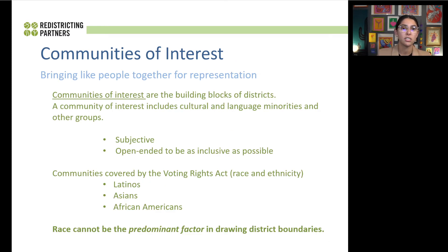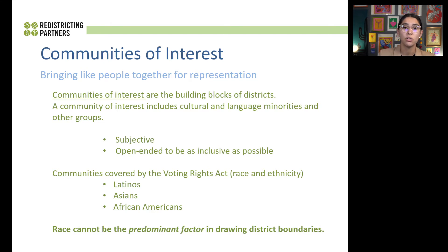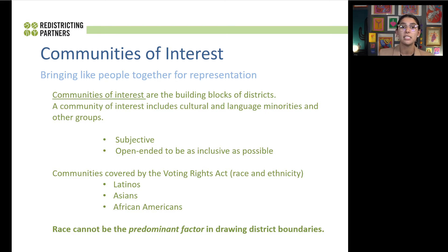Communities of interest is a term that we really only hear once a decade. At its core, it means we understand that residents of Redwood City are experts of your community — that you live there, you work there, you recreate in the city. You understand the nuances of the neighborhoods, of business districts, of parks. Communities of interest is a term and a criteria that understands your experience and how it's tied to the redistricting process, in a way where the ARC and the council can then consider your testimony. It's about bringing like-minded people together for representation — they really are the building blocks of districts.